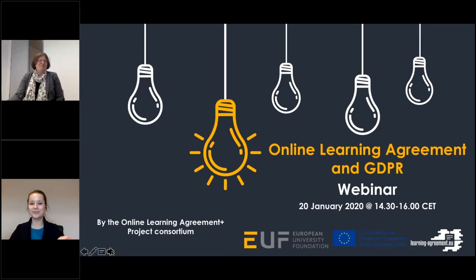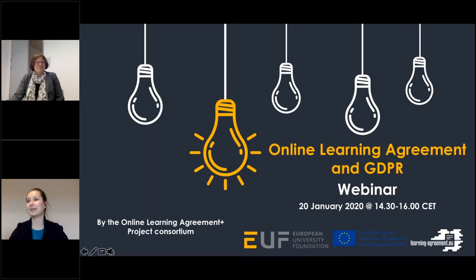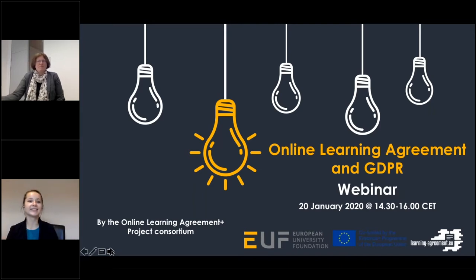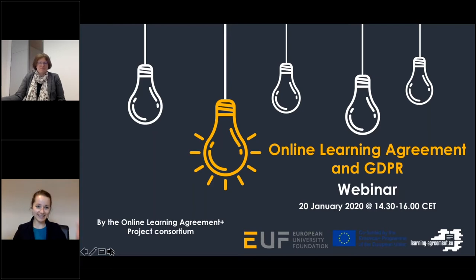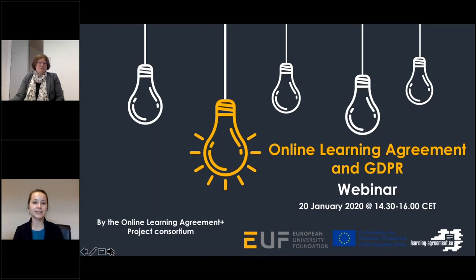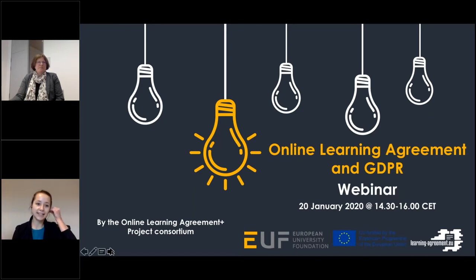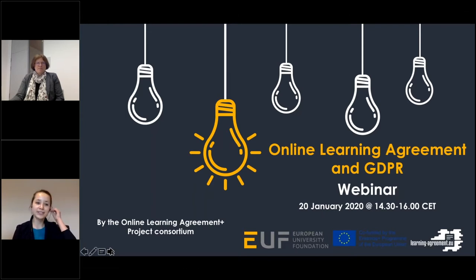Hello everyone, and a very warm welcome to this webinar focusing on online learning agreement and GDPR questions. This is the second webinar that the online learning agreement consortium has the pleasure to host. The first one was in December, dealing with recommendations for the next Erasmus program about program templates. You can find the recording in the European University Foundation homepage.